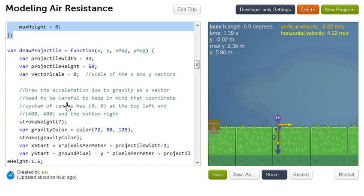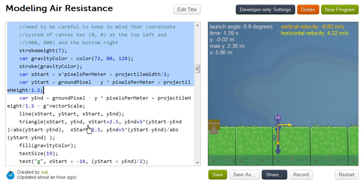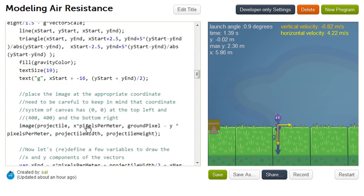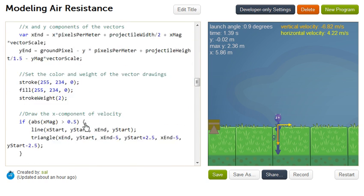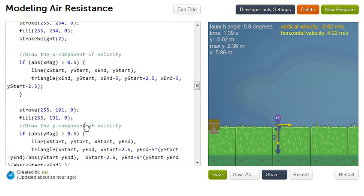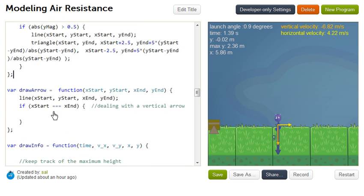And then this right over here is actually what draws the projectile and all of the associated vectors with the projectile. So it gets a little involved, really just around drawing the triangles at the end of the vector points. You might want to break it up into other functions, maybe have a draw vector function, make the code a little bit cleaner, but that's what all of that code just does.